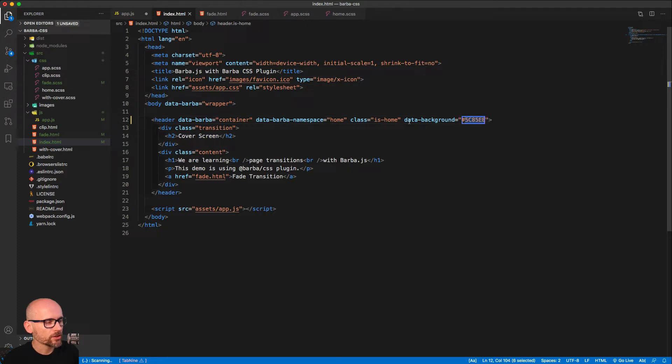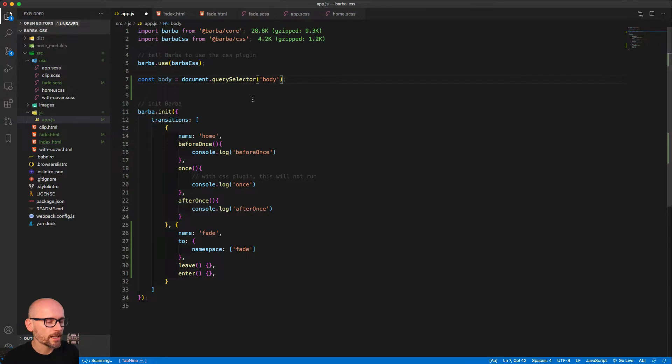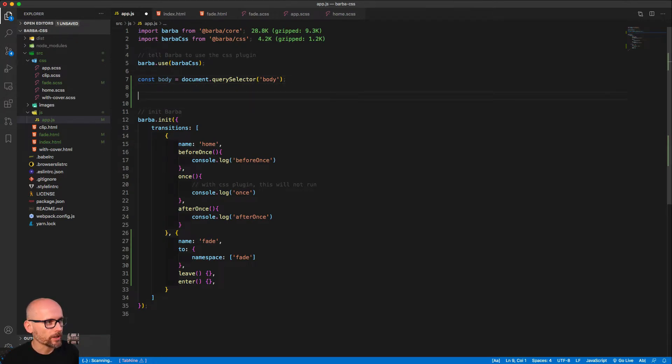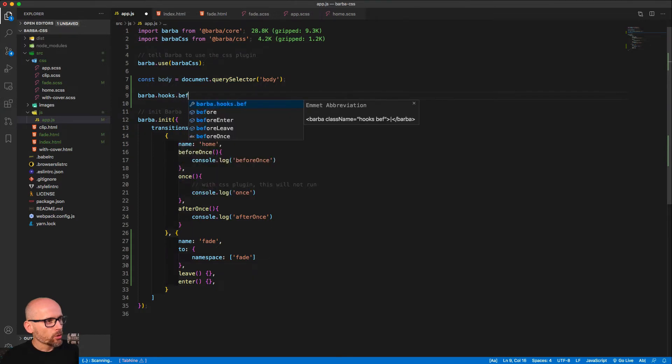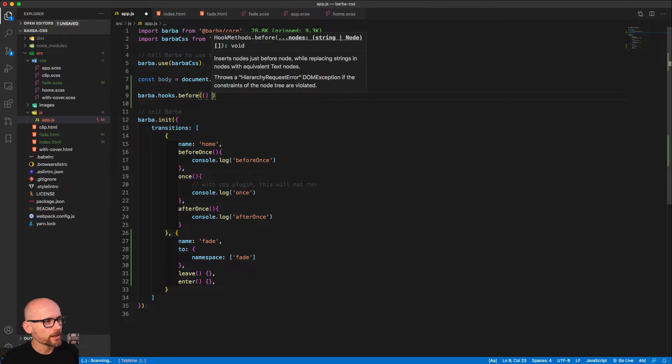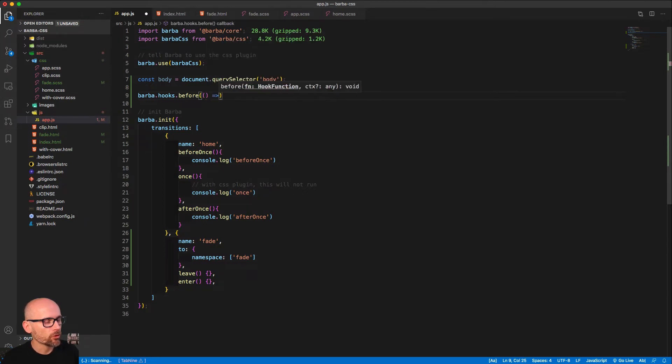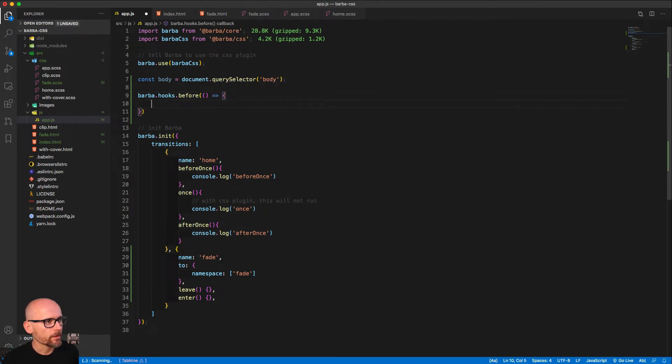Each of our headers has a custom data attribute background set. We want to get access to this hex value and apply it to the correct CSS variable. Both pages have different values. That's why we started with getting the body. Then we can use a global hook, so barba.hooks.before will run before any transition.